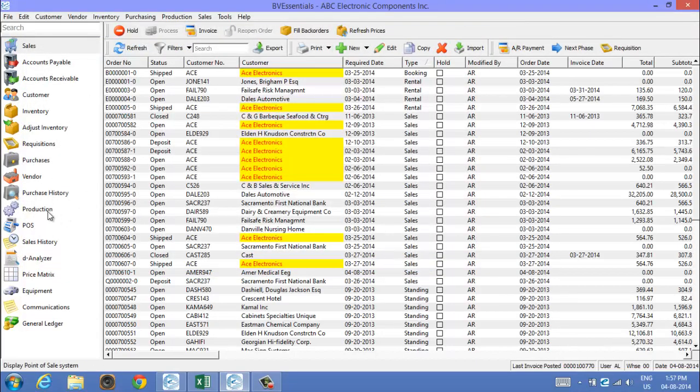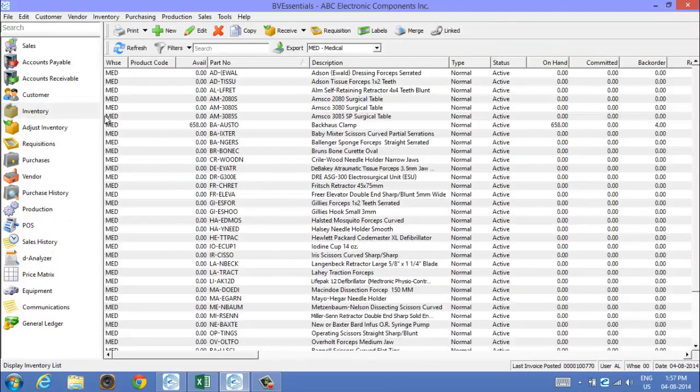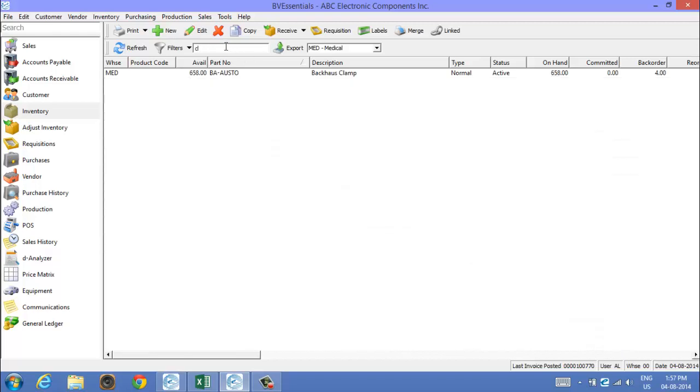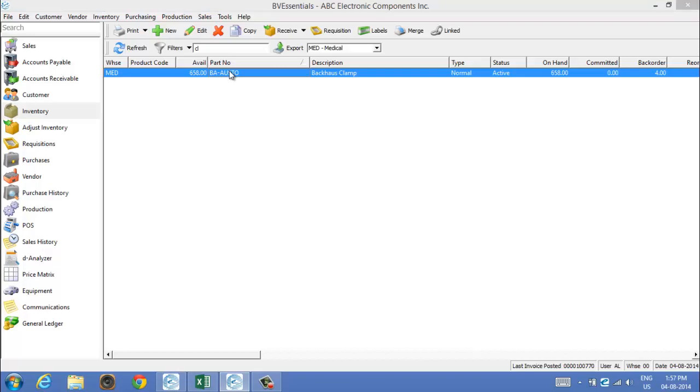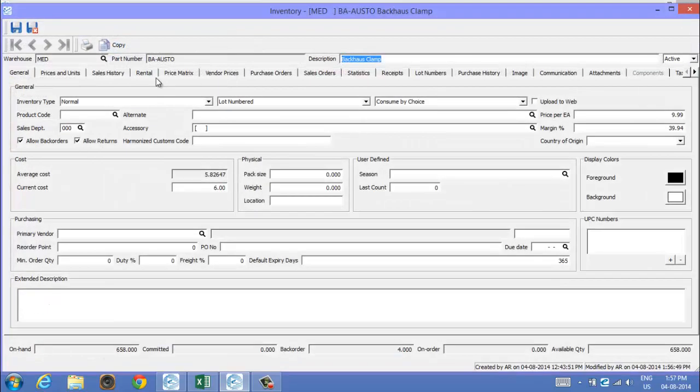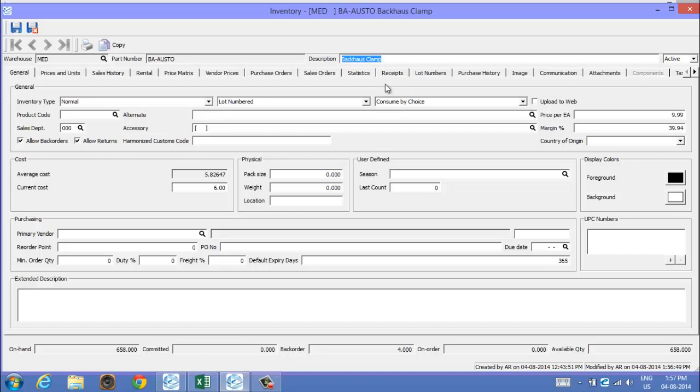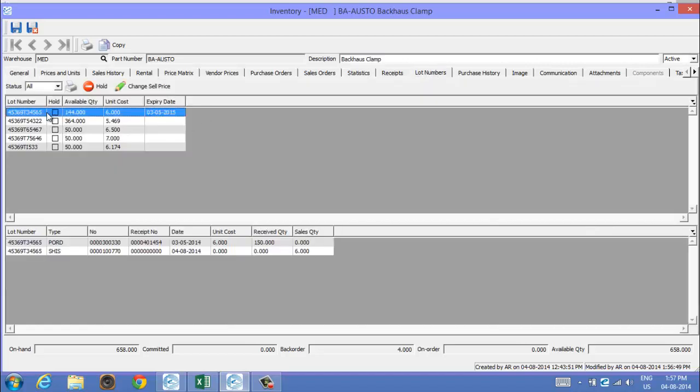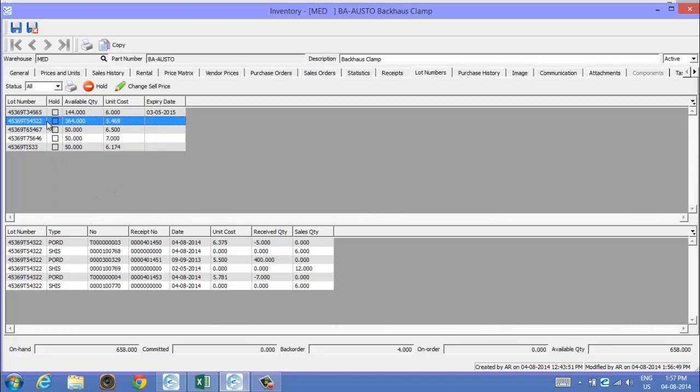In our inventory item now, we want to see what the disposition of that item is, that lot number we've been working on there. We go into here and we go into the lot number tab for this particular item. There's our lot number we've been working mostly with there. We've got other ones here. Actually this one here has more history on it, so let's look at this one here. You'll see that we have a total of 364 of them available.